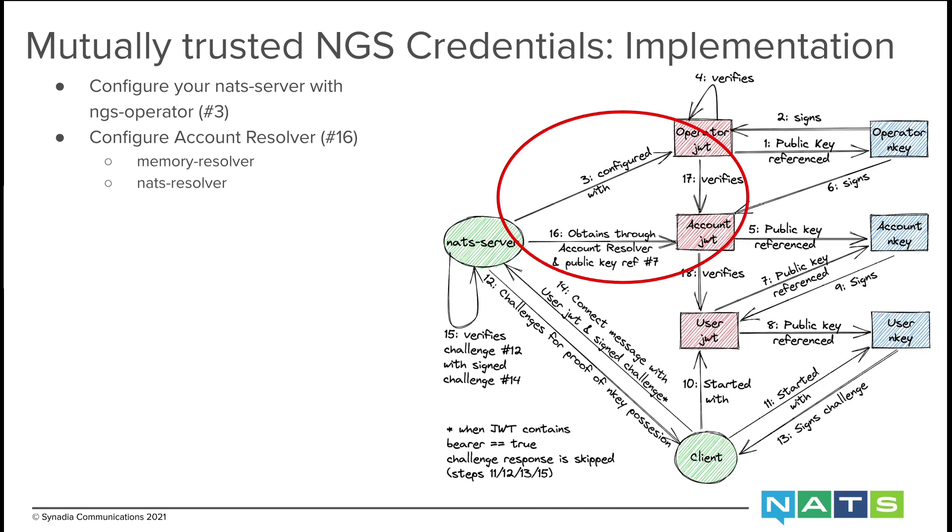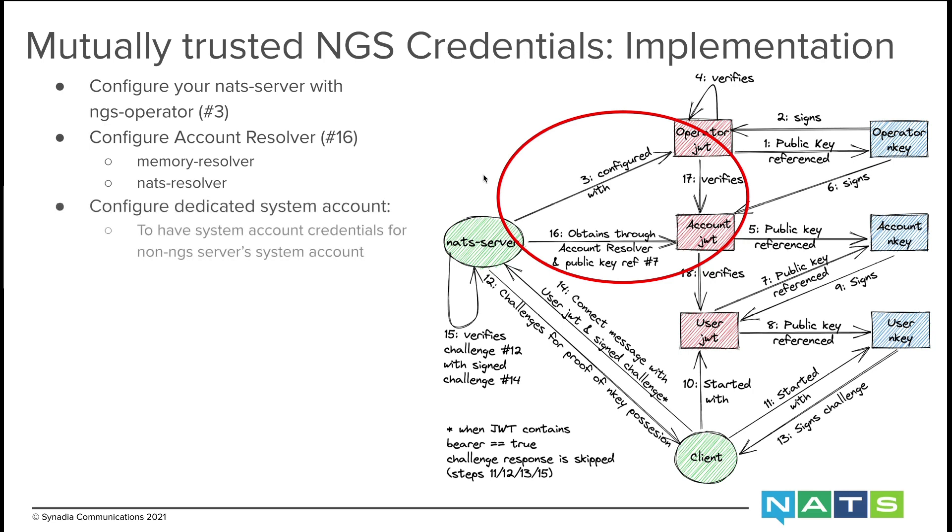I will not be showing how to use the actual account resolver that NGS is using, in part because we want to be able to change that without breaking anyone. We need a dedicated system account as well, just so we have credentials to access the system account of the non-NGS servers, but also needed to enable the NATS resolver to have NGS credentials to use.